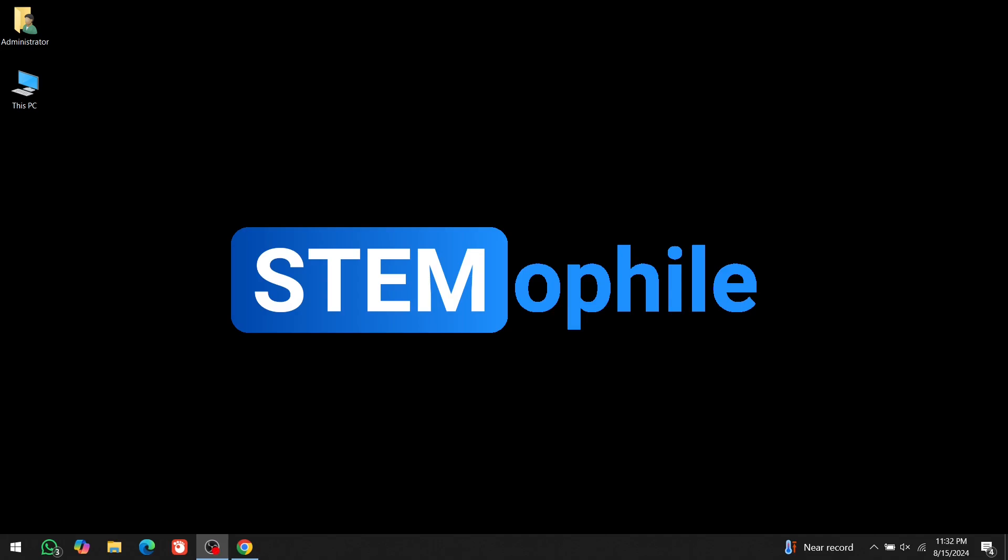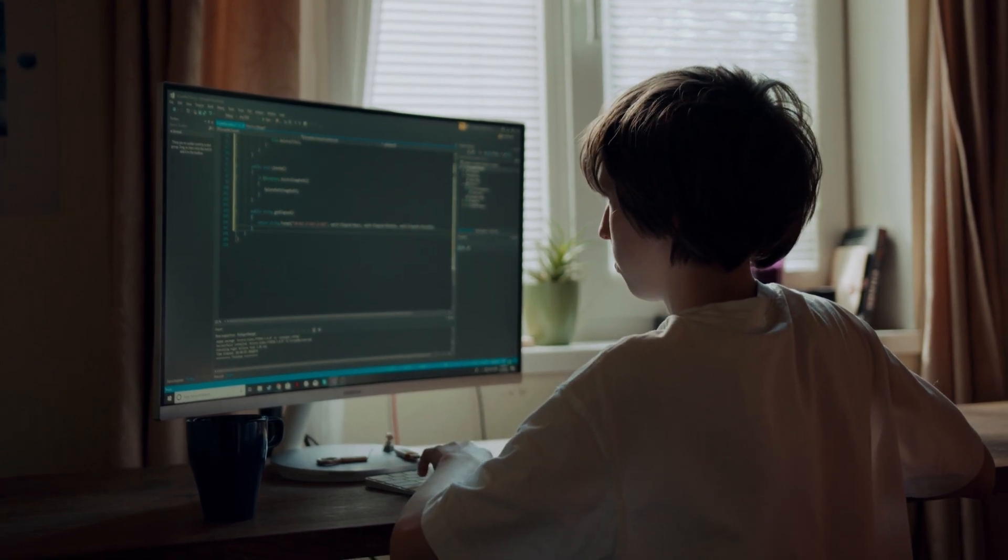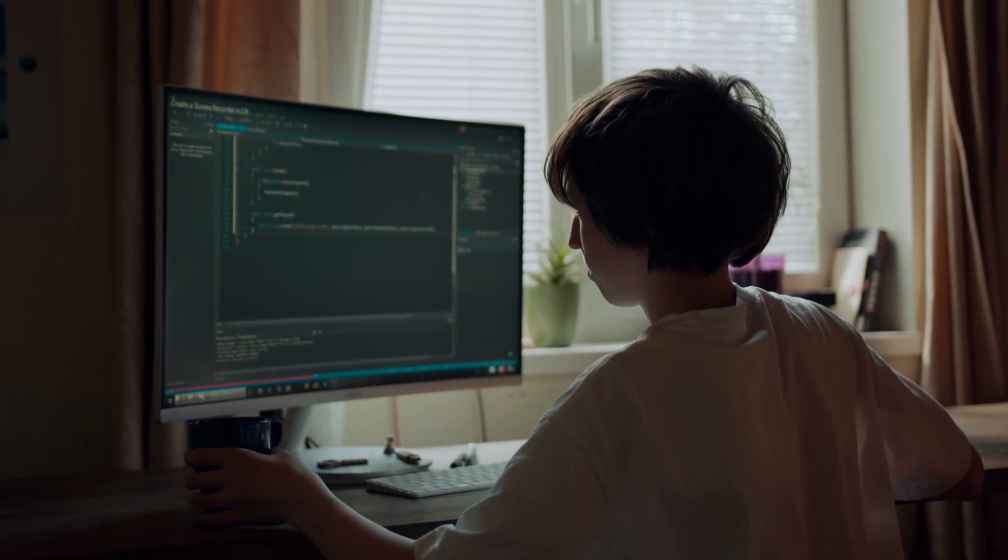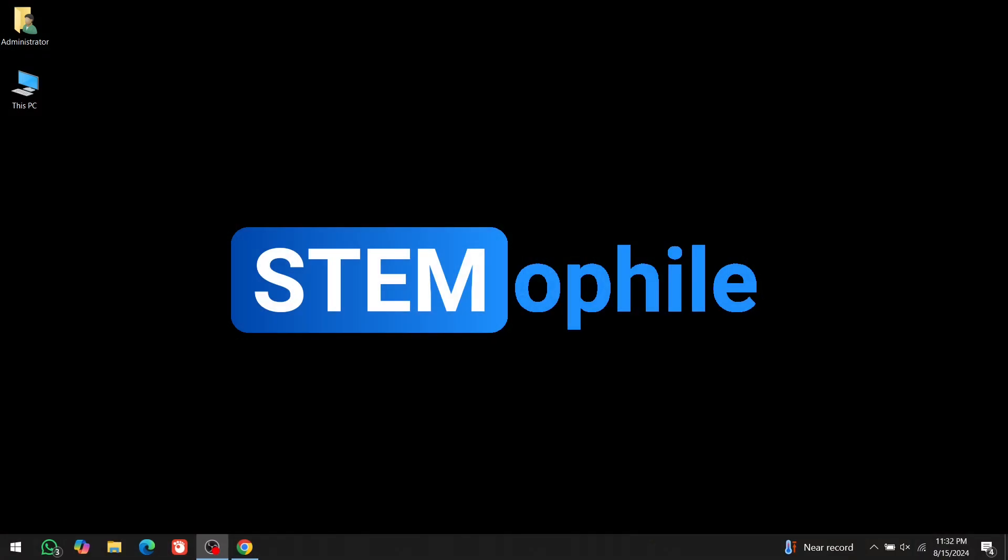Hi everyone, welcome to Stemophile. I'm Imran Shah, and in this video, we'll be setting up the complete development environment for C programming.